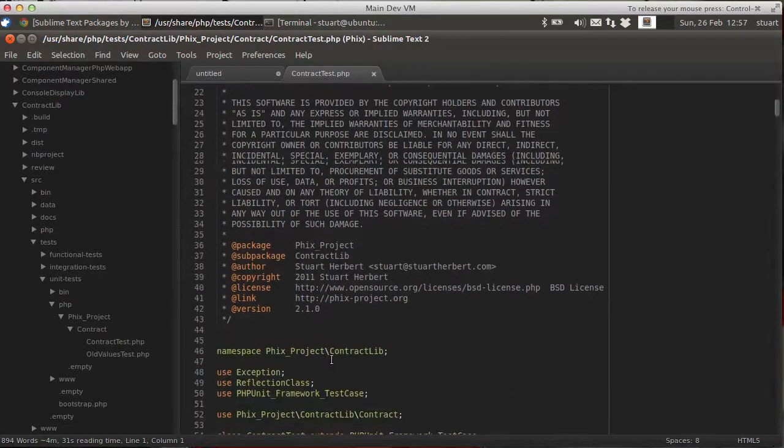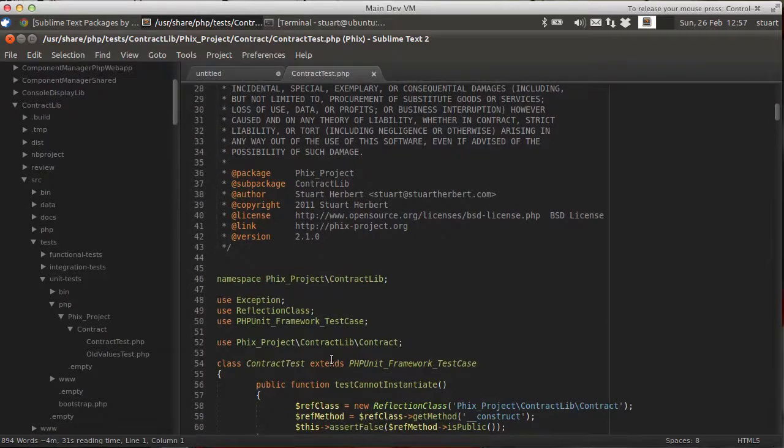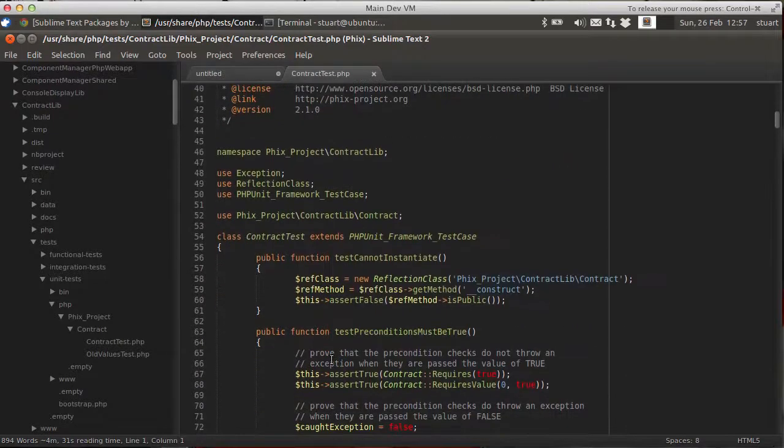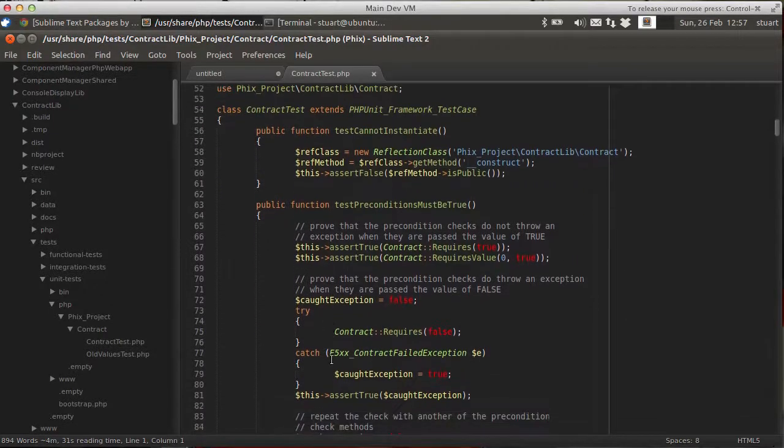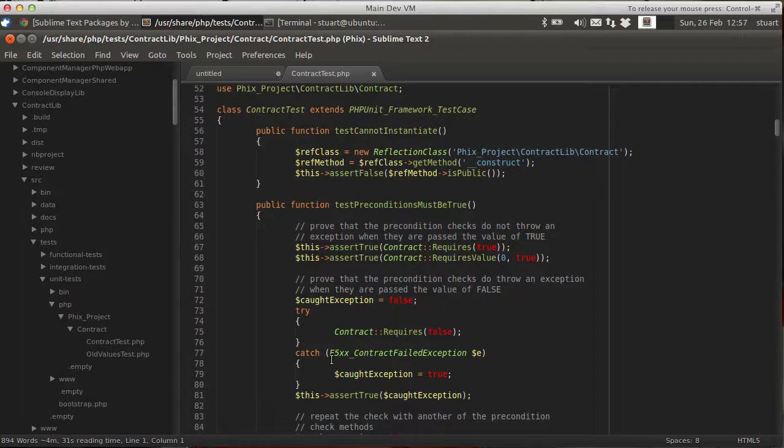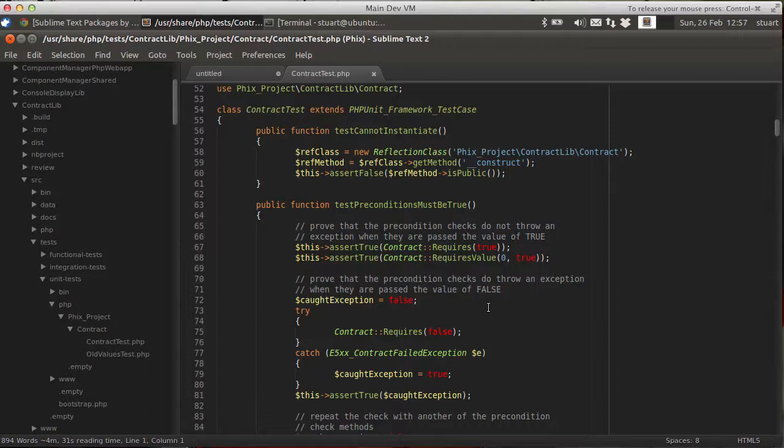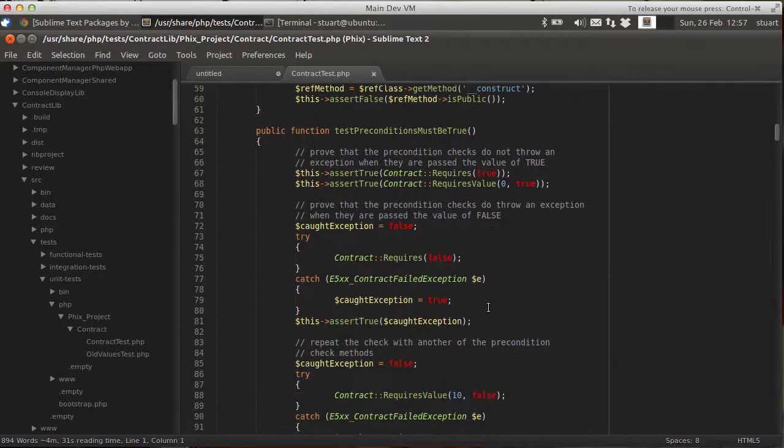And once you get used to it, it takes a while to get into the habit of going to it rather than drilling around on the left hand side. But once you get the hang of it, it really speeds things up. It really makes a difference.